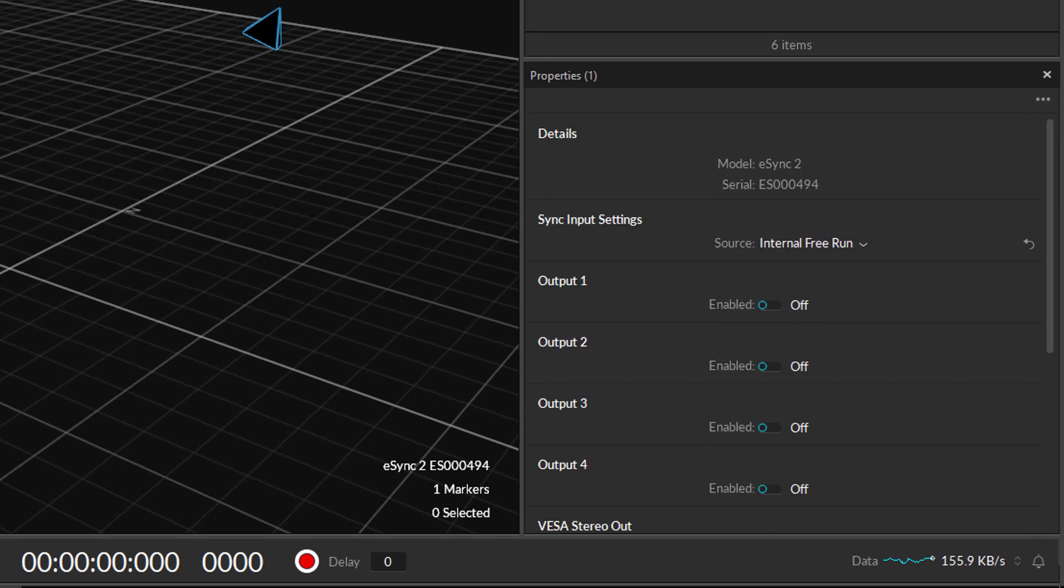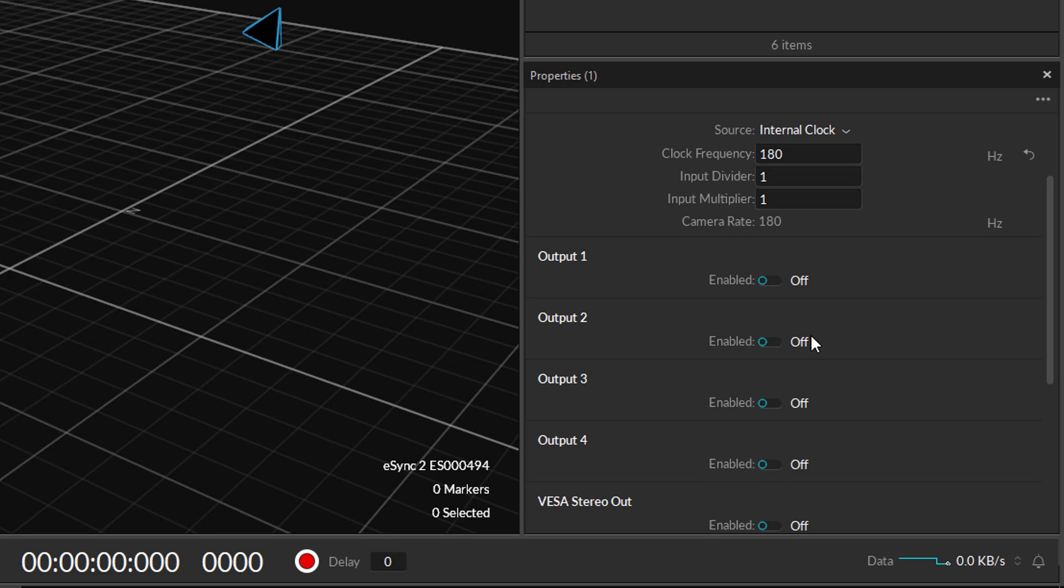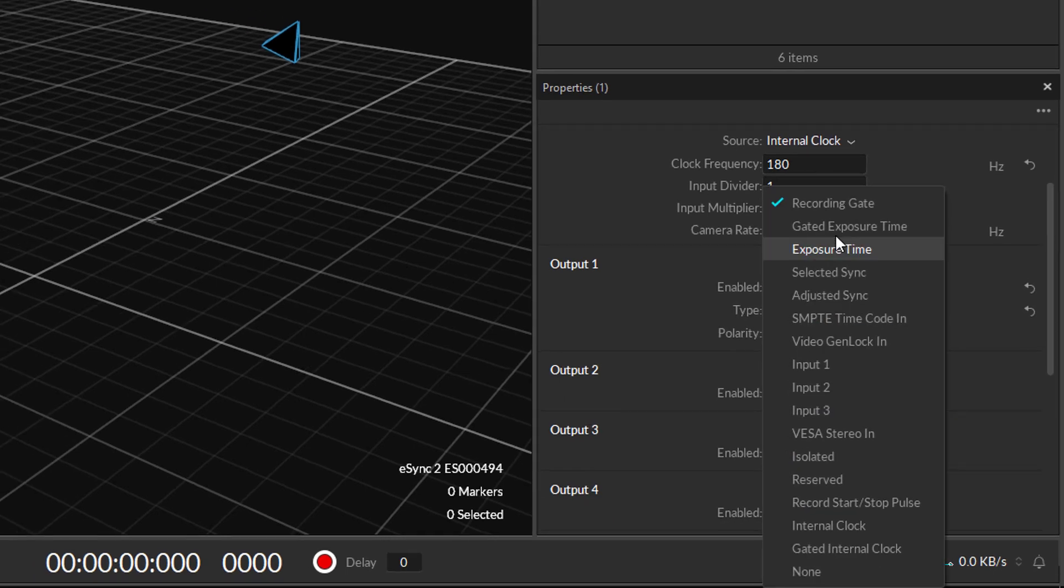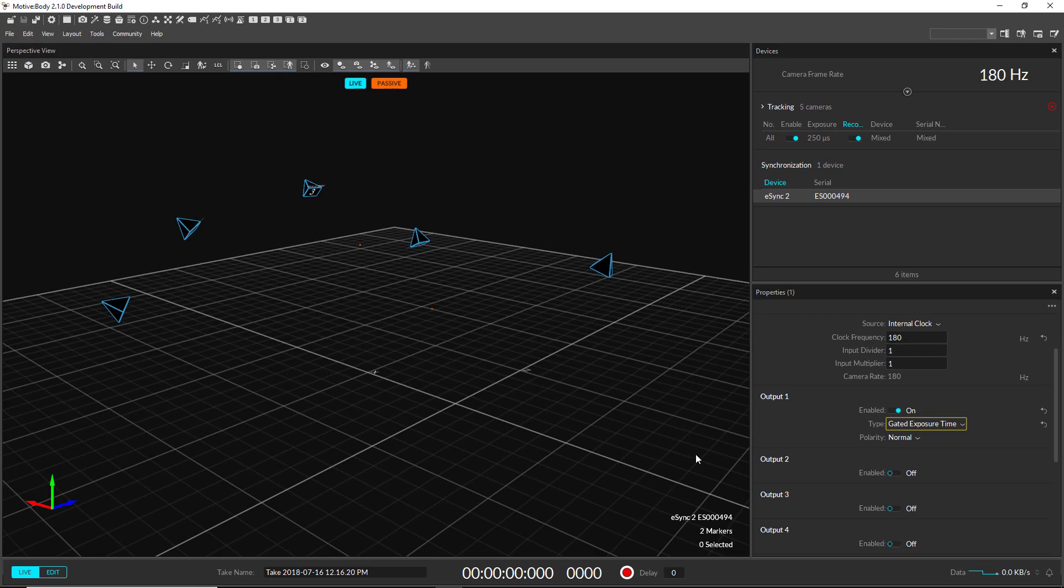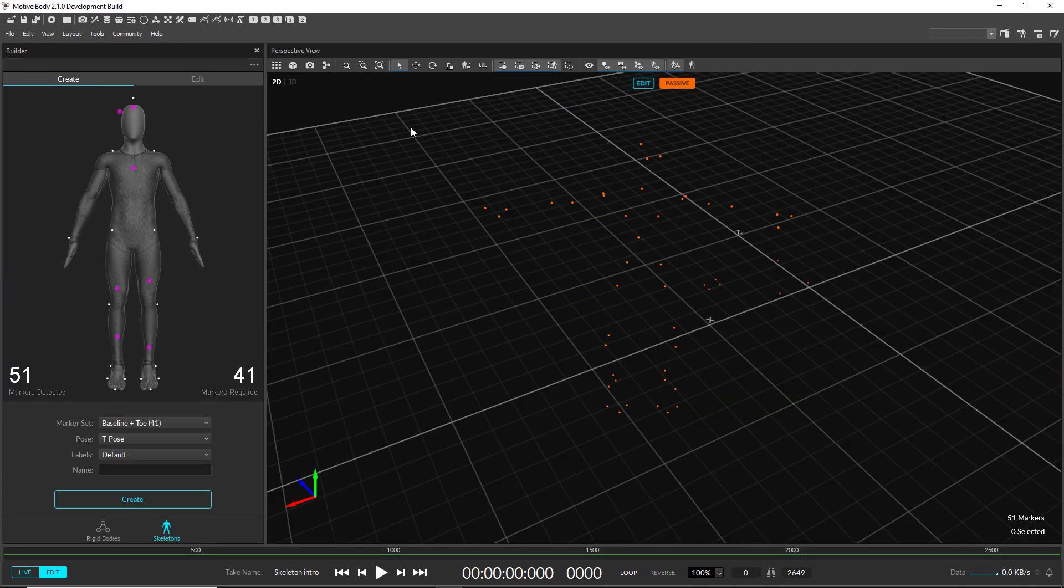The dedicated Synchronization pane has been removed. These settings can now be configured under the Properties pane after selecting a Synchronization device.